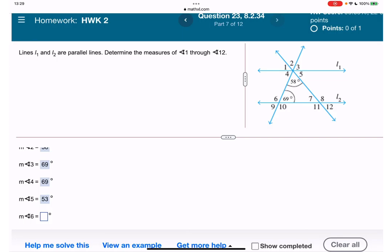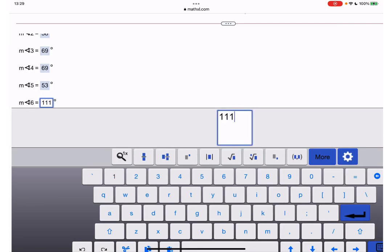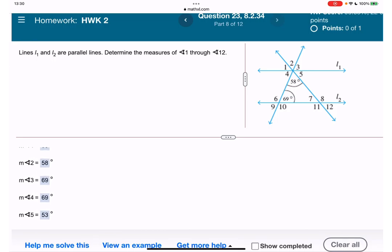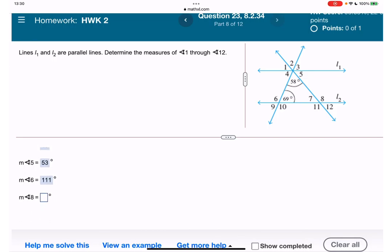Angle 6: with 69 degrees it creates 180 degrees, so angle 6 equals 180 minus 69, which is 111 degrees — an obtuse angle, and indeed it looks obtuse. Angle 8 equals angle 2 plus angle 3, because in the upper corner it's split between angles 2 and 3. So angle 8 equals 58 plus 69, which gives us 127 degrees — also obtuse.